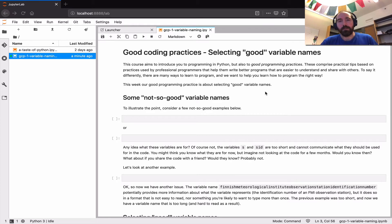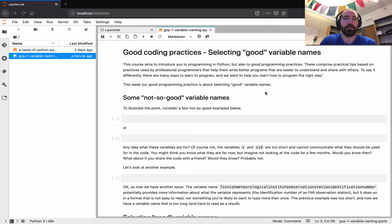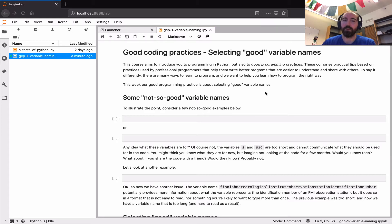The first of these practices is related to choosing good variable names, which might seem like a topic that doesn't really deserve much attention, but can actually make quite a bit of difference in making your programs easy to understand — not only for other people who see them, but also for yourself.